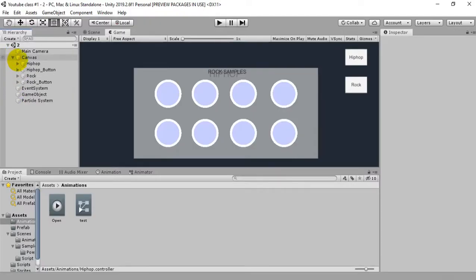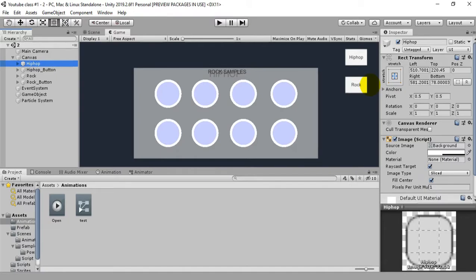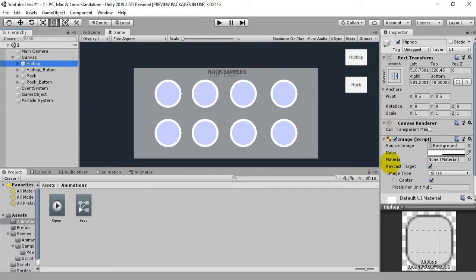Hello and welcome to this new tutorial series of drum pads on Unity. In this tutorial we're gonna learn about creating UI panel animation so that when we click the buttons, that is in this project hip hop or rock, when we click it the panel will appear smoothly in animated series. So without further ado let's start with it.